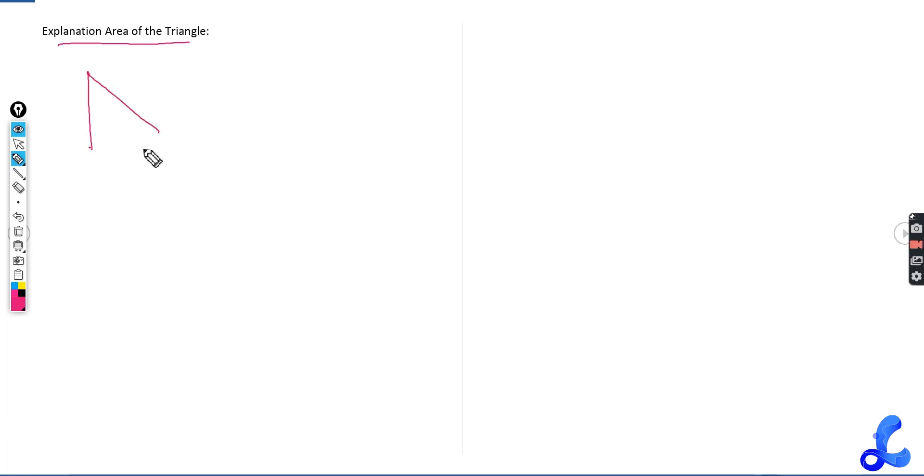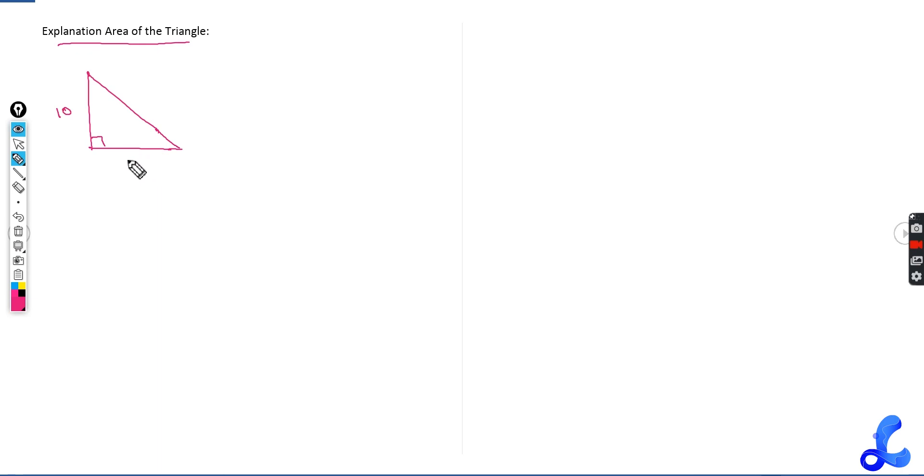If the triangle is given to you like this, this is 90 degrees, this is given to you as let's suppose 10, this is given to you as let's suppose 12, 90 degrees is given to you. So what will you do?